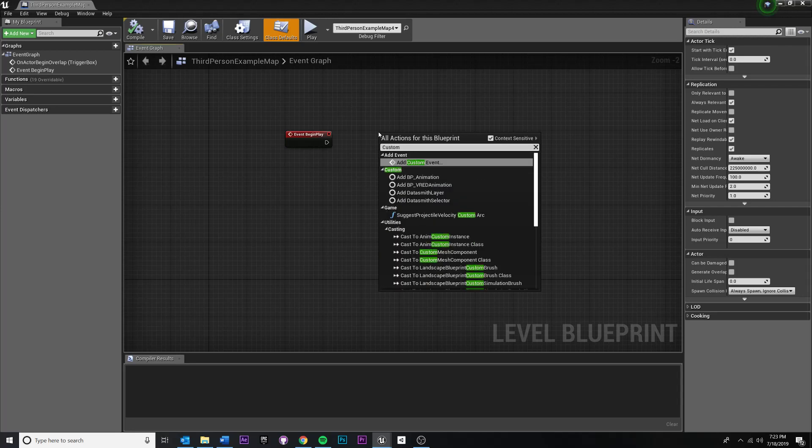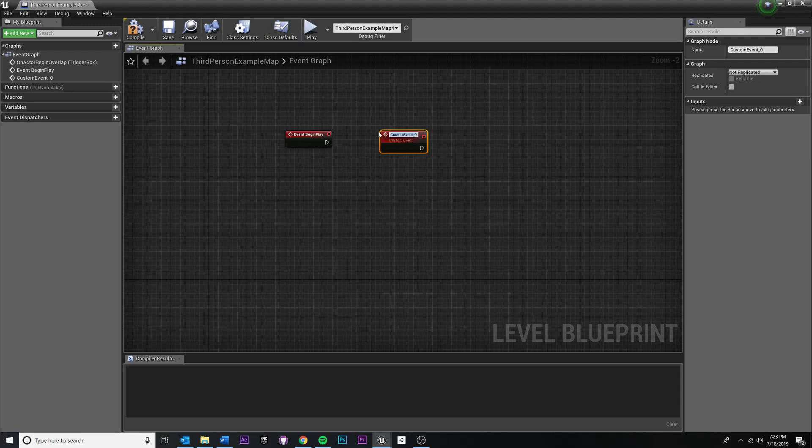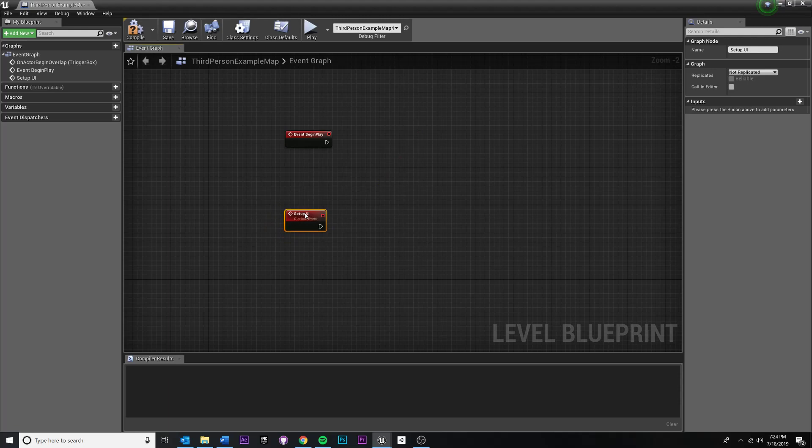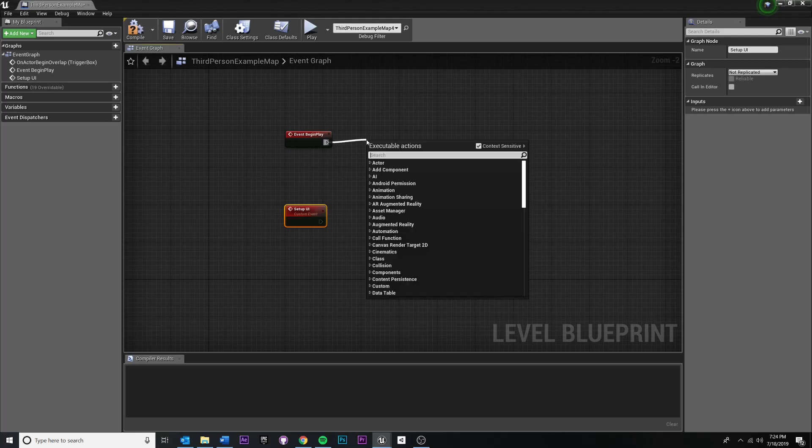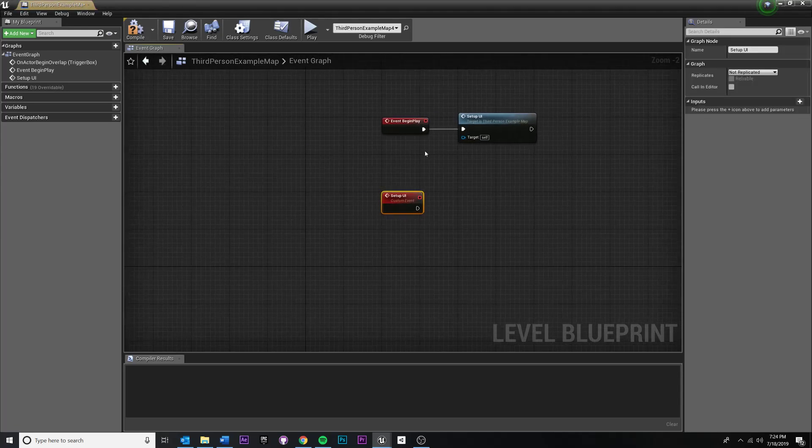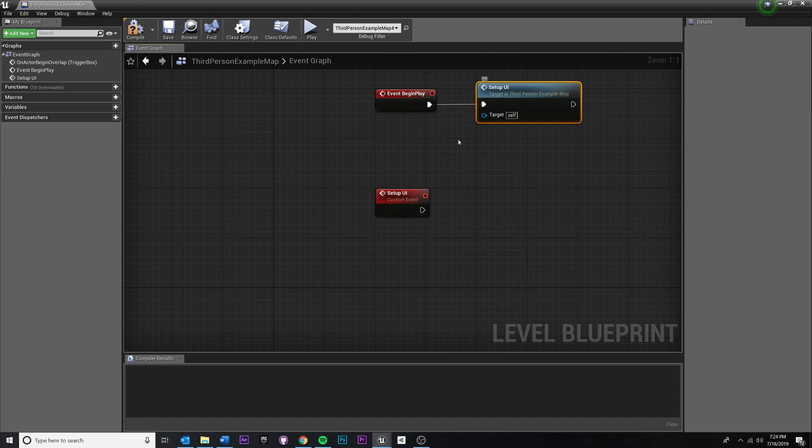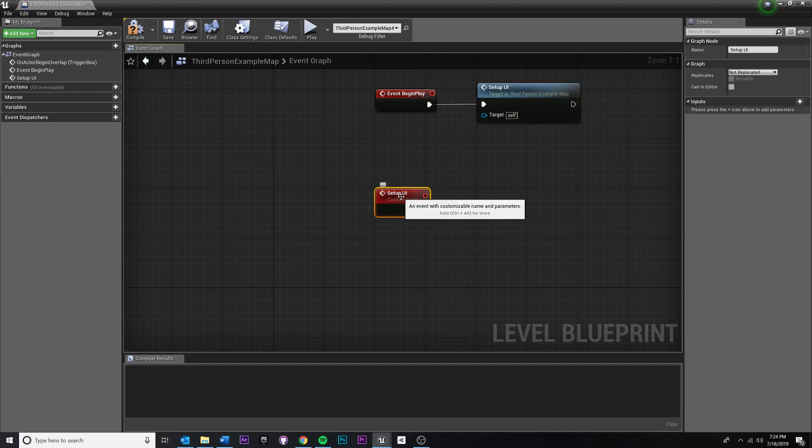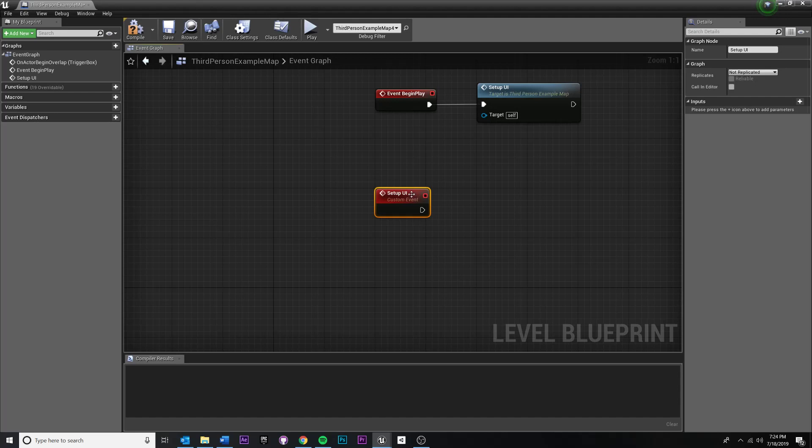So type in custom, and you'll see add custom event at the top. And if you hit enter, it will prompt you to name your new custom event. I'm going to name this setup UI. Okay, so whenever I call this, wherever I call this, now I can actually drag off and say, if I type in setup UI, it remembers the custom event that I created. So I'm going to click that. And if you double-click, if you double-click on this, it'll hop down to the actual body of my setup UI function.